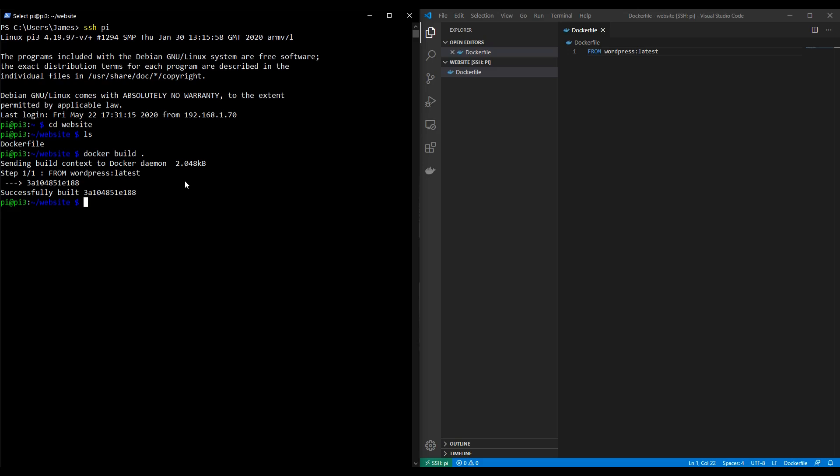We need Docker Compose so that we can orchestrate multiple containers. We're getting to the point now where we need to introduce a SQL container so that we can actually get our website working. To install Docker Compose, the generally accepted approach is to use Python. So follow what I do on the screen here.